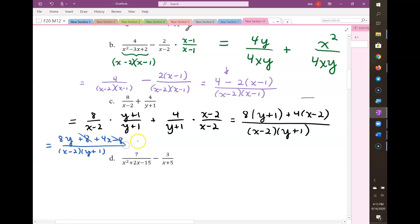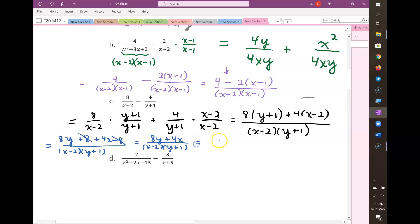And our result is going to be simple: we have 8y plus 4x over (x-2)(y+1). And if you're asked to give your answer in factored form, then you should factor out the common factor.